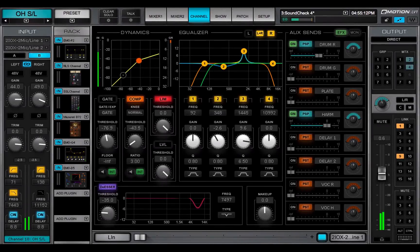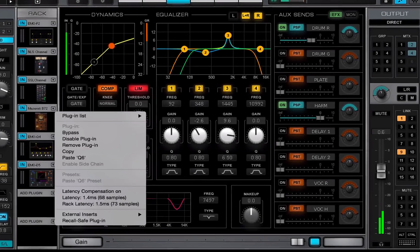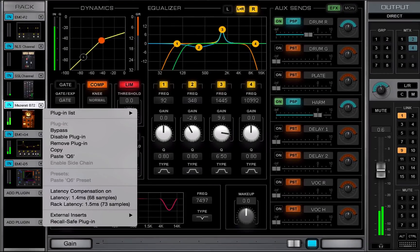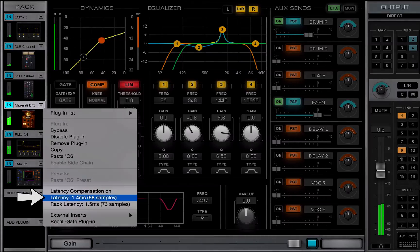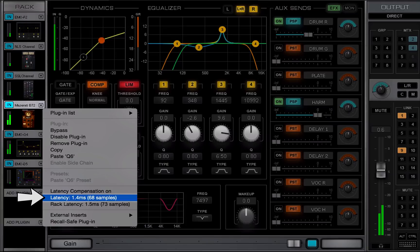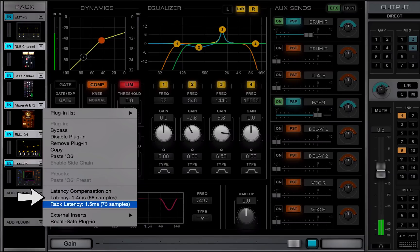To learn a channel's latency, go to a plugin's drop-down menu. The latency section shows how much the selected plugin is declaring to the latency compensation engine. It also shows the total latency of this plugin rack.